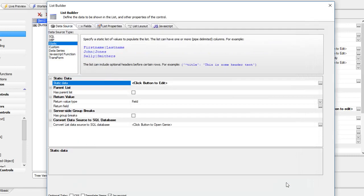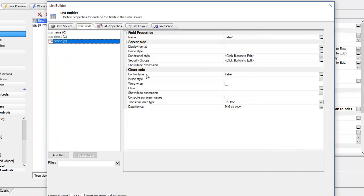The first thing that we're going to do is go to the date two field and convert it so that it is an actual date value, a real JavaScript date value.